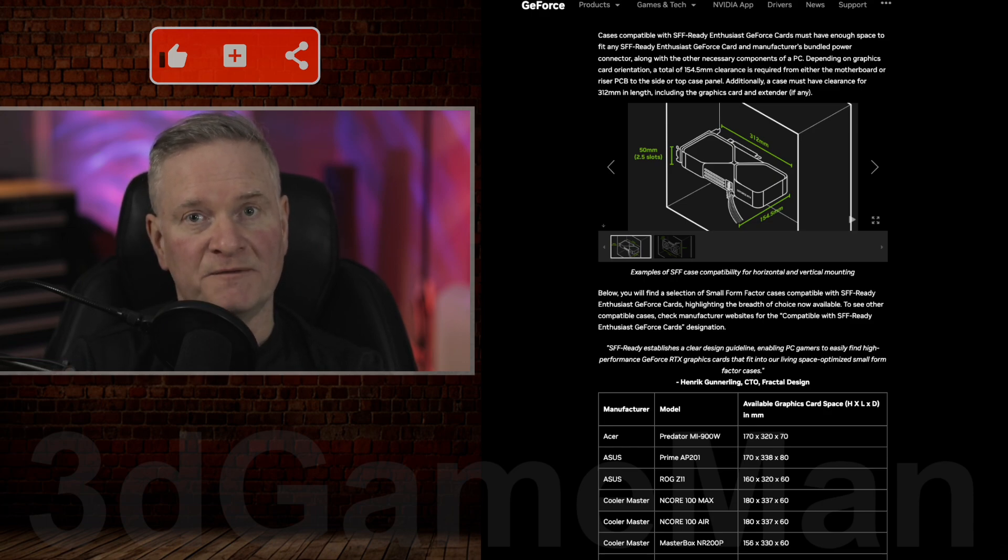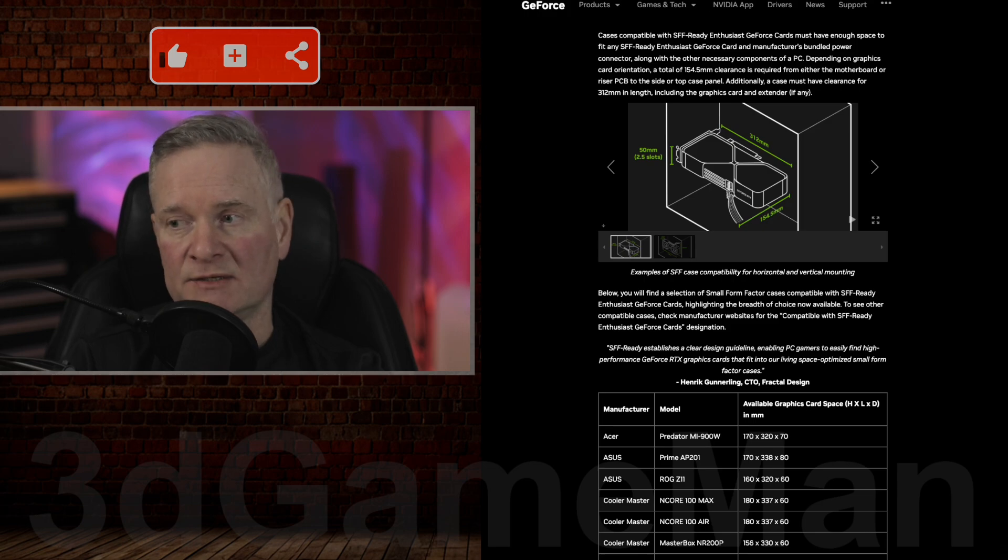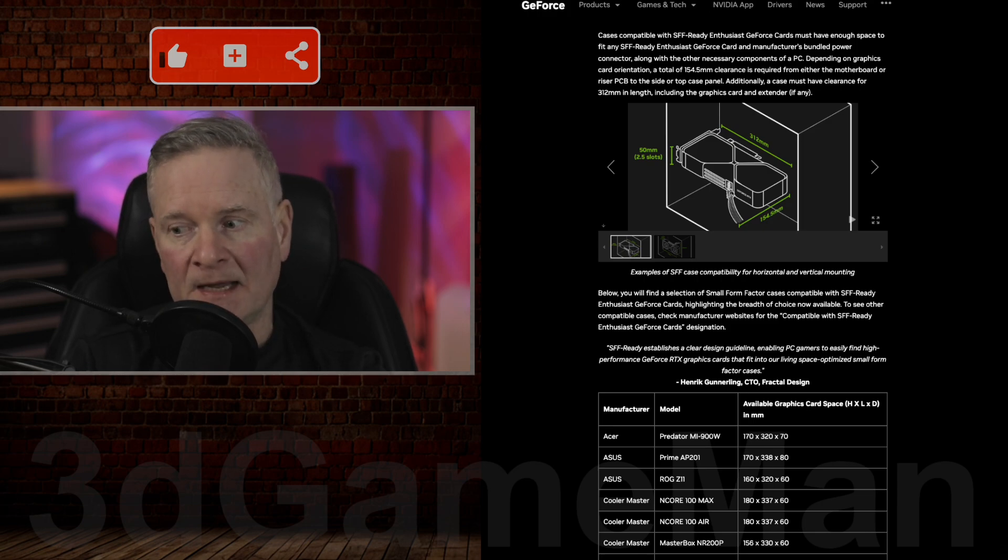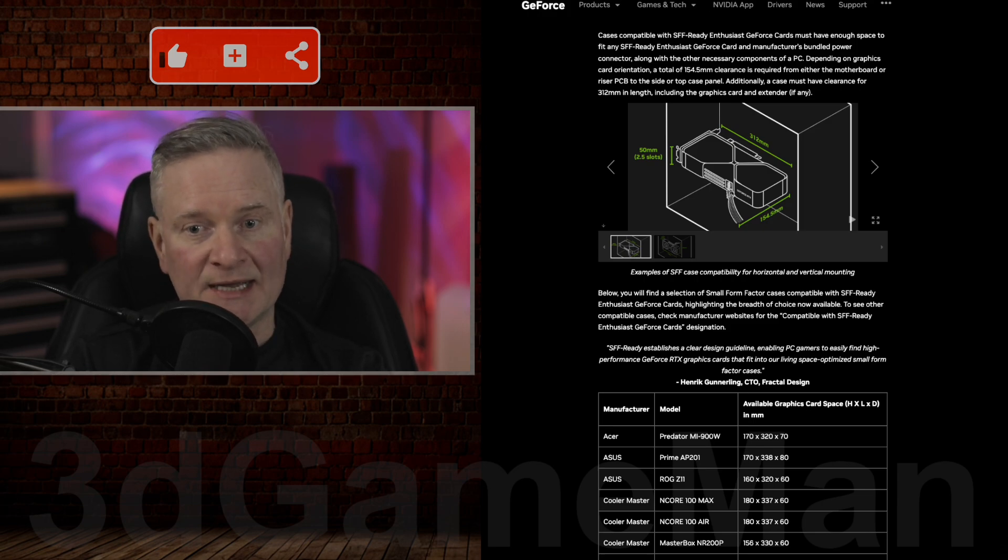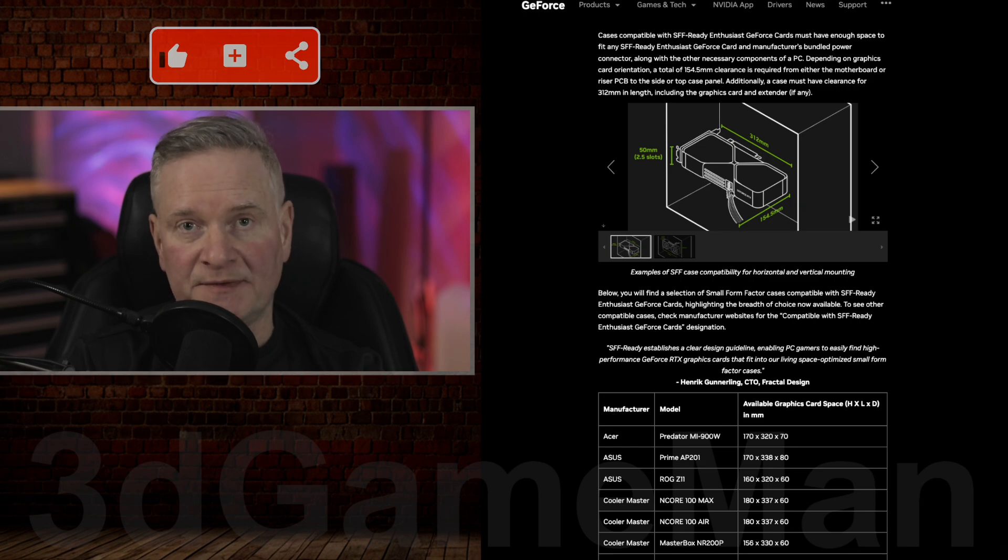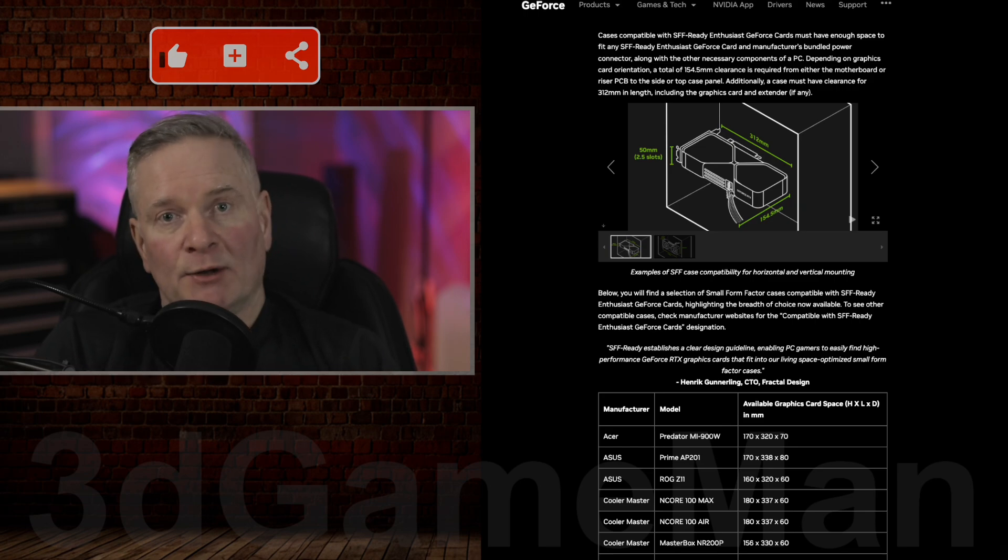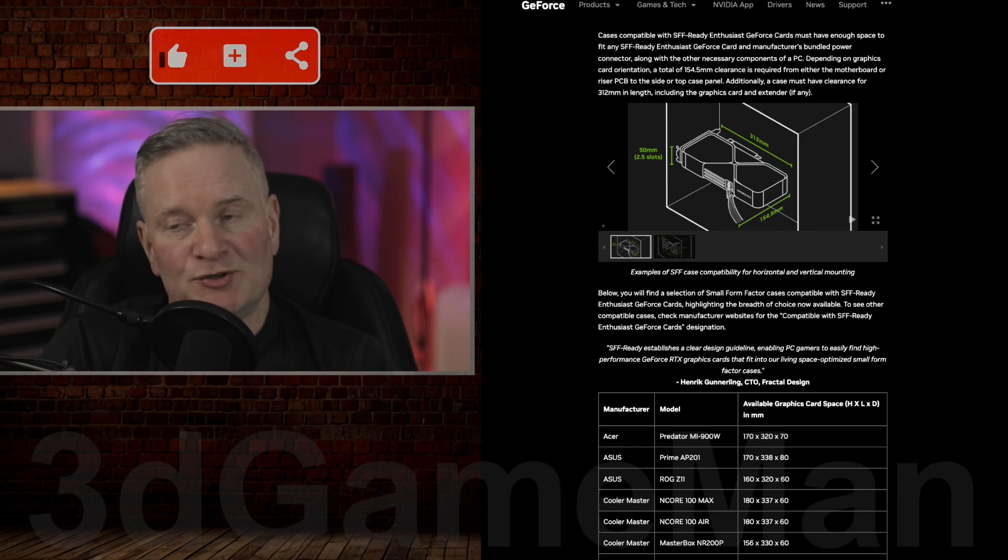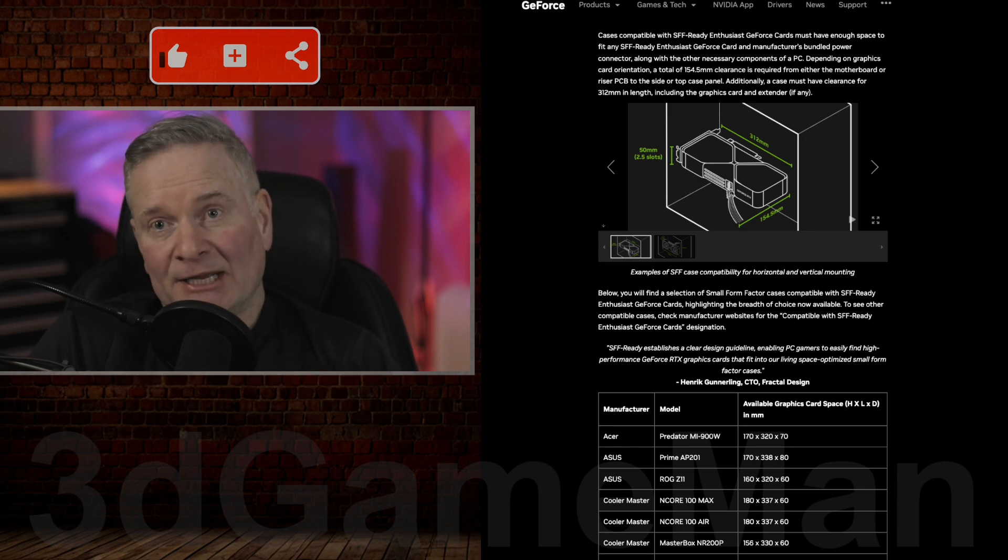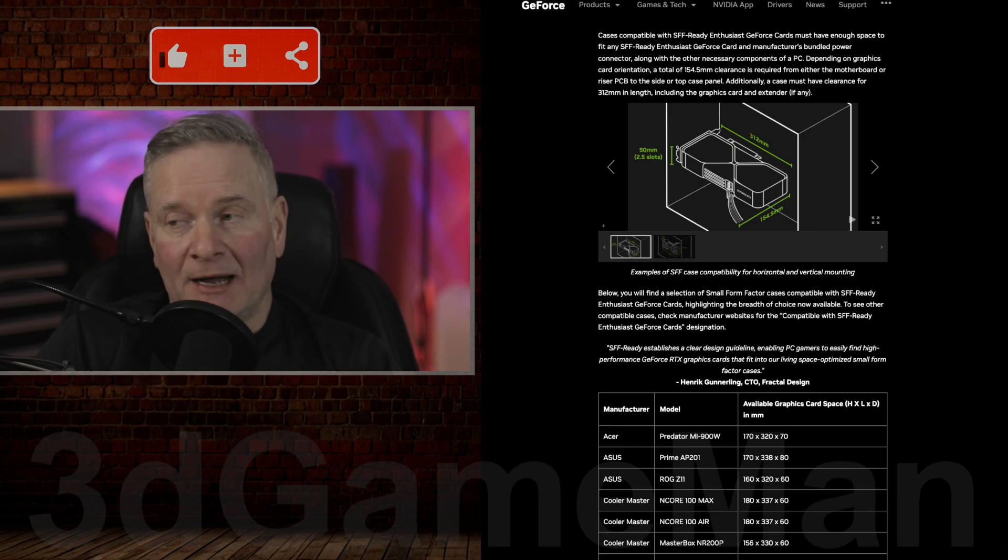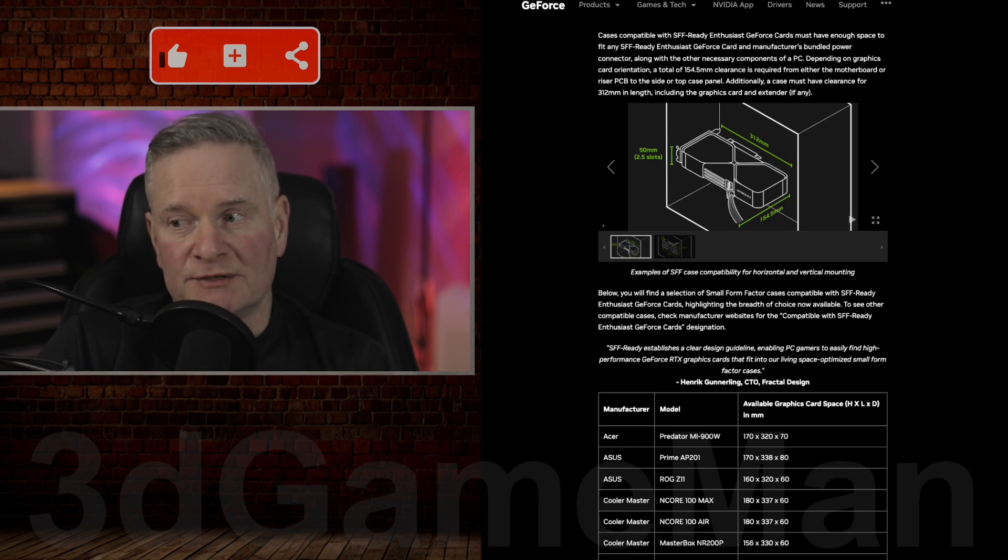I think personally, the 5090 is going to be an absolute monster. Maybe it will be 70% faster than the 4090. Again, I don't know, just to guess.